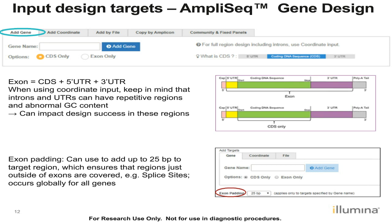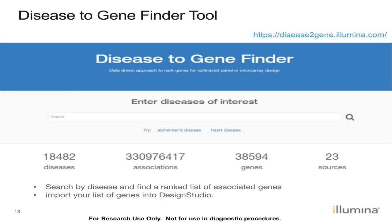A new tool on the Illumina website that is very useful is called the Disease to Gene Finder. Maybe you are trying to add genes but are not sure which genes to add. With this tool, you can search by disease of interest — for example, Alzheimer's disease, heart disease, or various cancers. The tool will release a ranked list of associated genes relevant for that particular disease. What is really useful is that you can then import that list of genes directly into Design Studio.